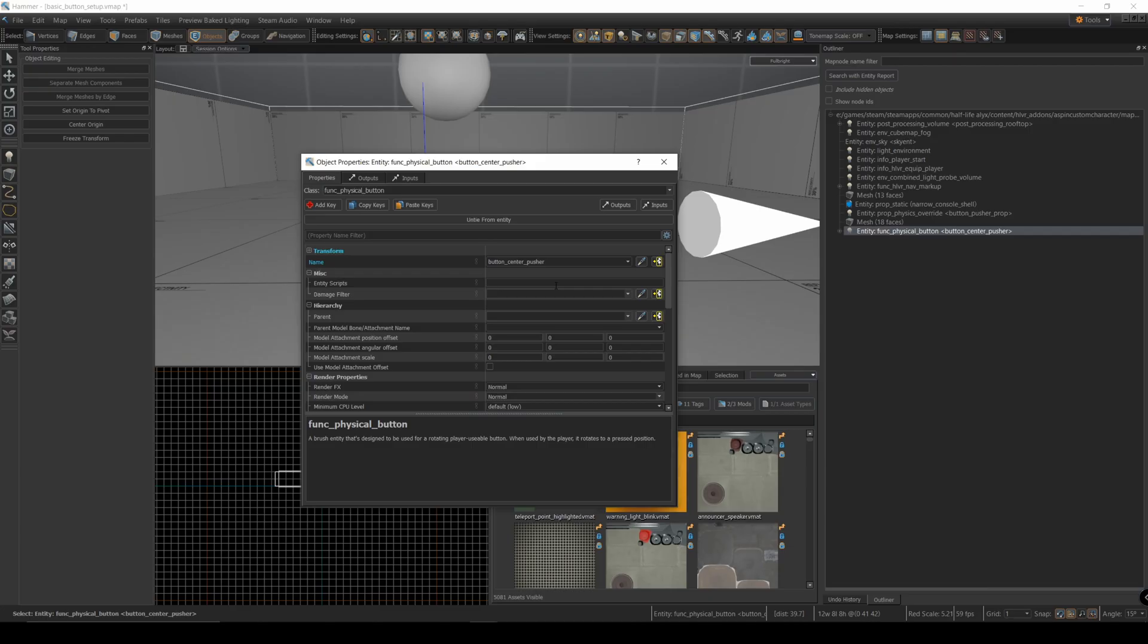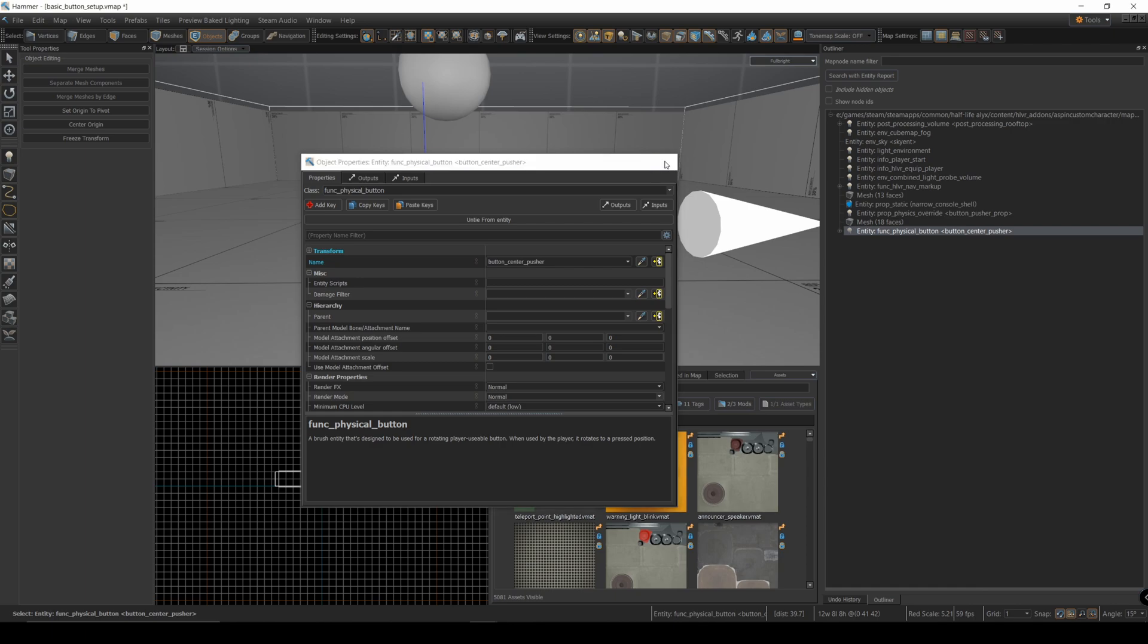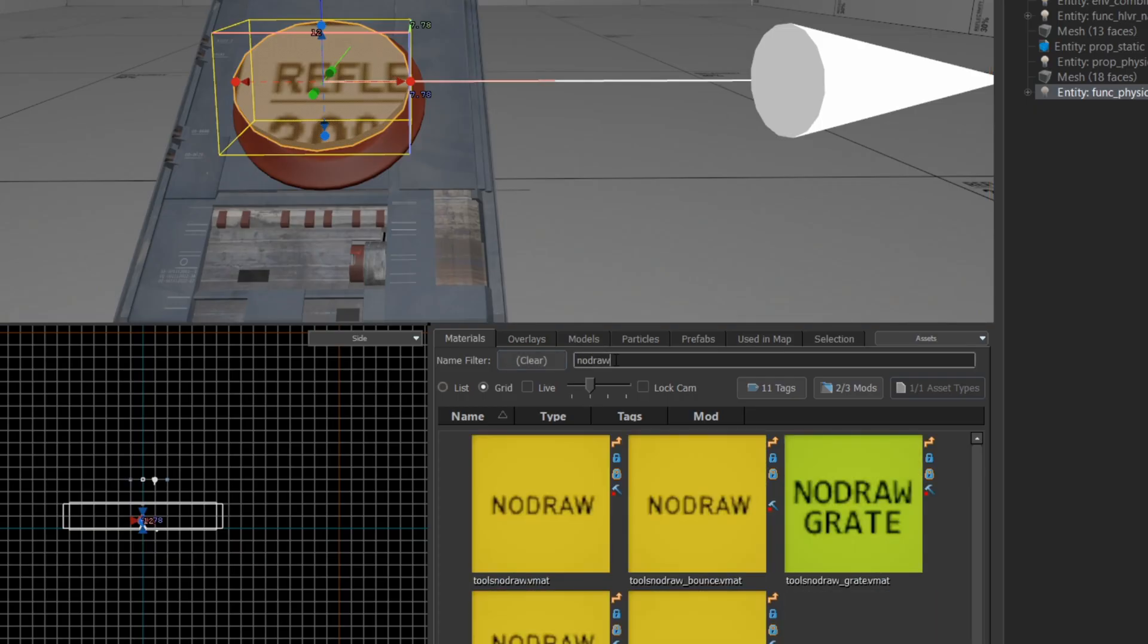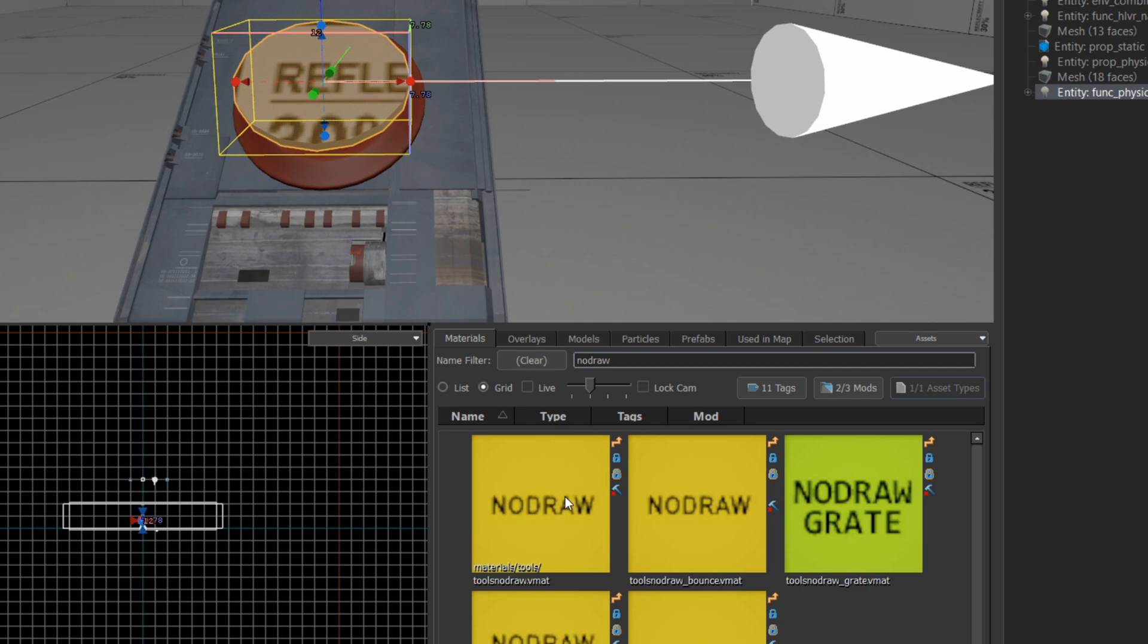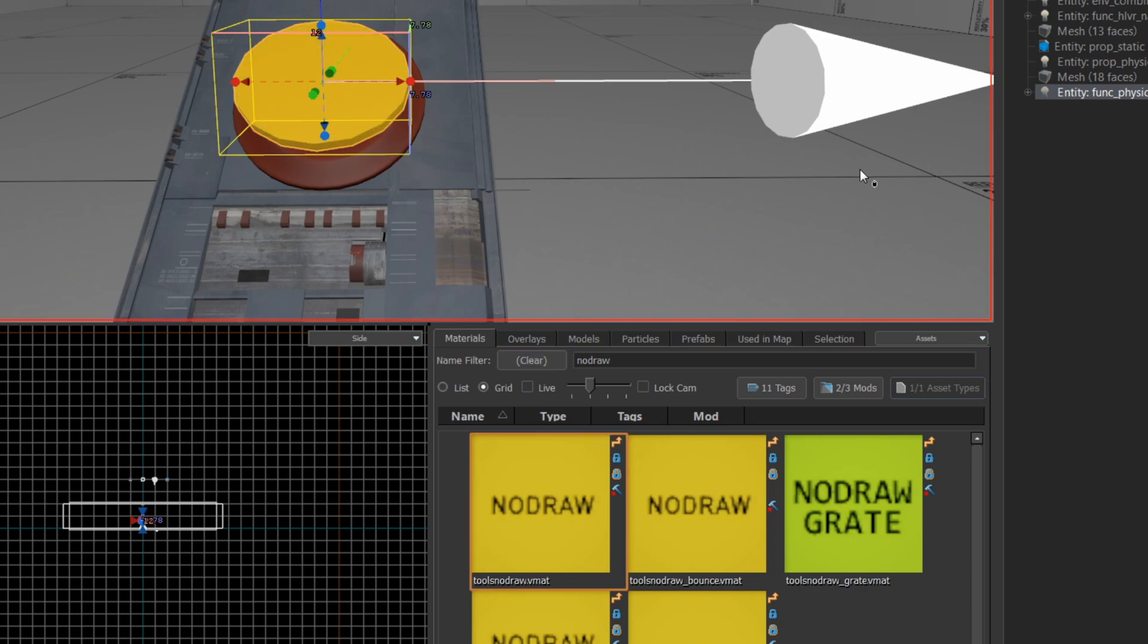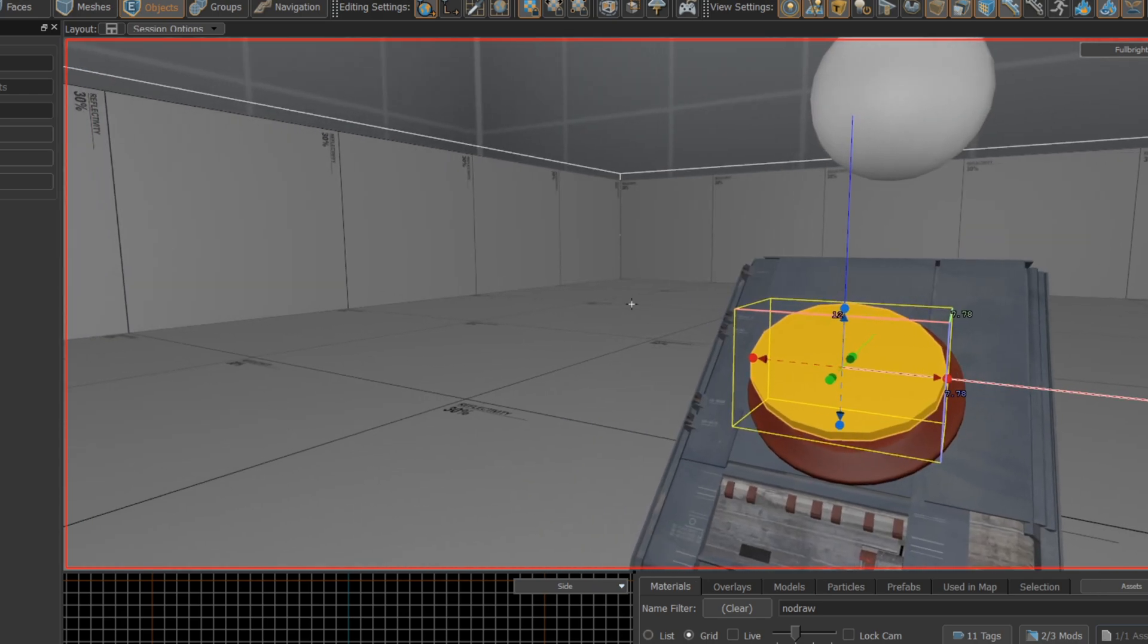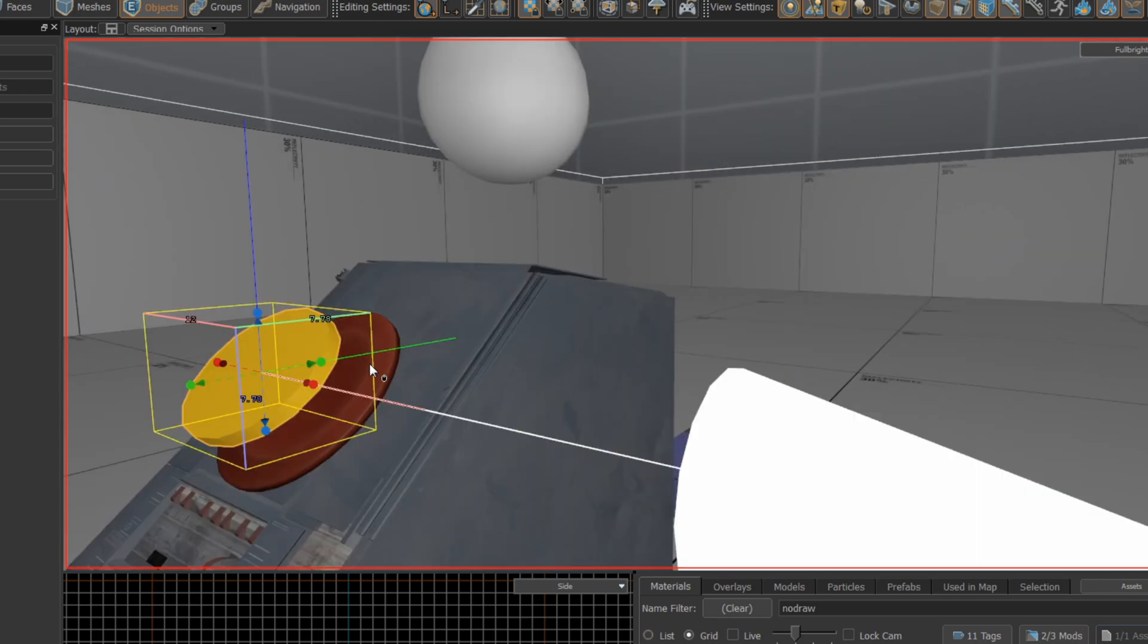Now, even though I've changed this to a func physical button, it's actually going to draw over top of our original button. We don't want that. We want this to be not drawn. So I'm going to go to my materials here. And I'm going to grab no draw. And we're going to apply that to that button there. So now that button should be see-through. So it can still be interacted with. It's still functioning as a button for this model right here. But we're not going to see it when we load the map.